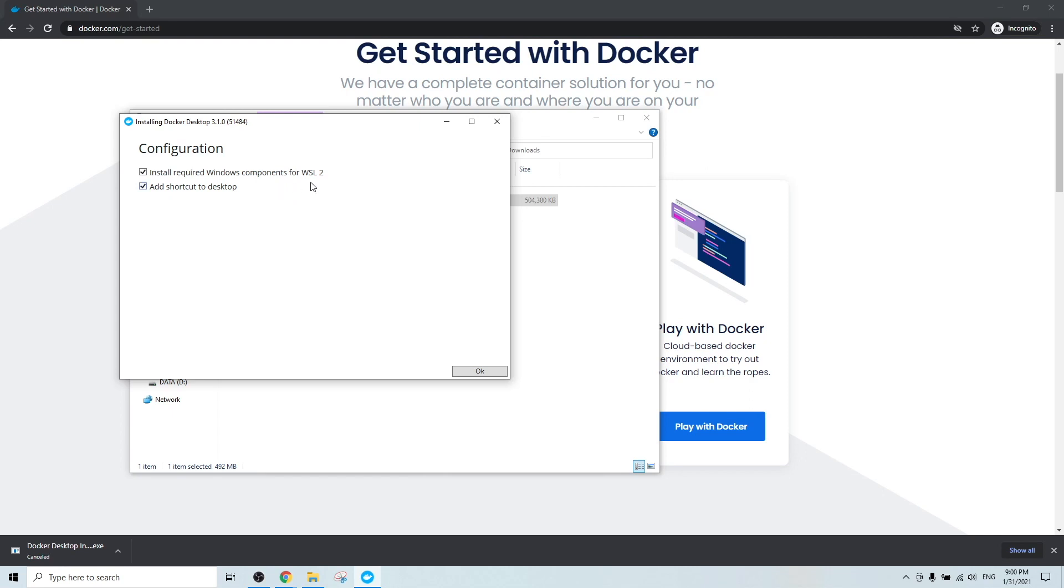For those who are wondering what is WSL2, it is short for Windows subsystem for Linux. If you want to know more about WSL2, you can go to my previous videos.